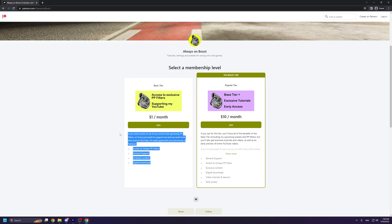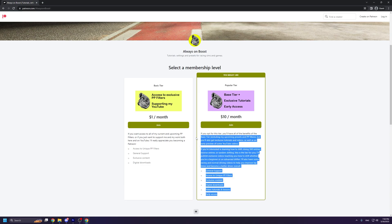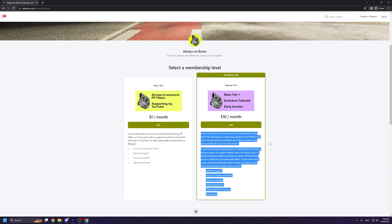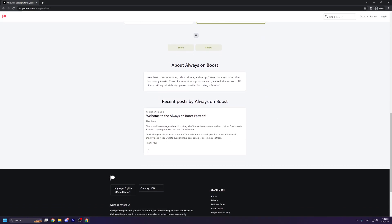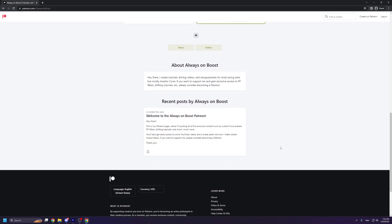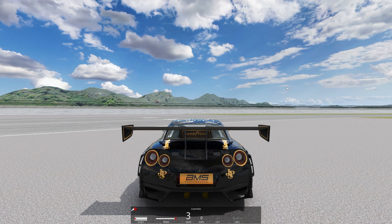Before I show you the in-game settings, I just want to quickly mention that I recently created a Patreon page where I'll be sharing various Pure presets, PP filters, and exclusive content such as driving and drifting tutorials. If you want access or just want to support the channel, please consider becoming a patron.